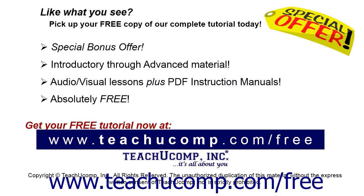Like what you see? Pick up your free copy of the complete tutorial at www.teachucomp.com forward slash free.